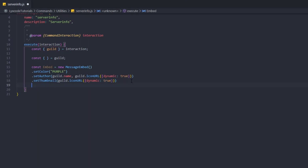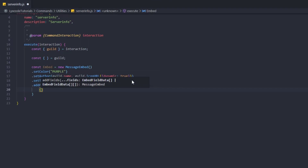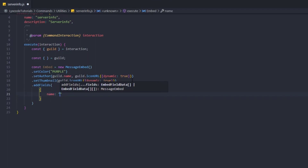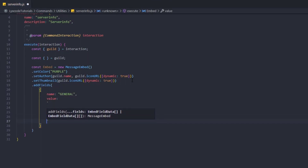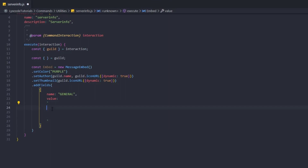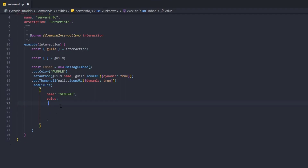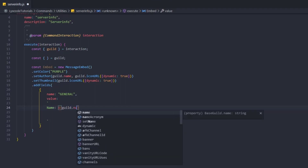Now we'll start with the fields — type .addFields(). Each field is an object, so we open up an object for every field. The name of the first field is 'General', for general information about the guild. For the value we'll use backticks — we use backticks because spaces in your code become actual spaces in the embed. The first thing in that value is guild.name.